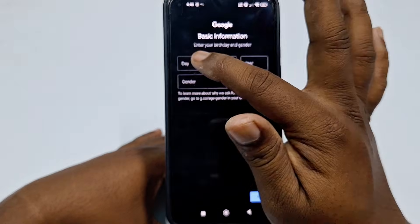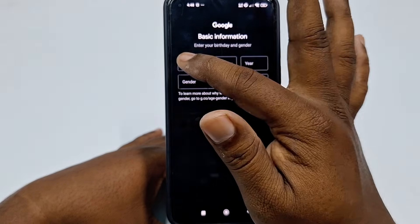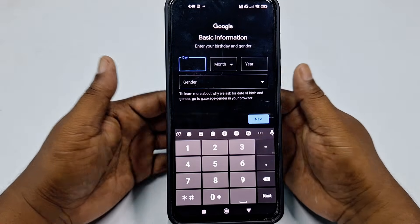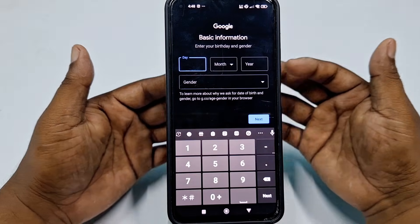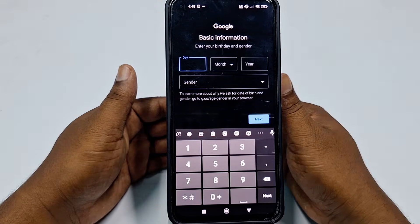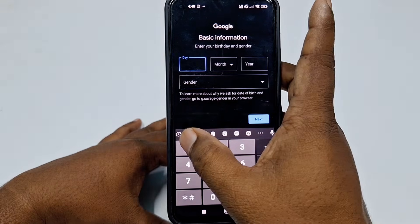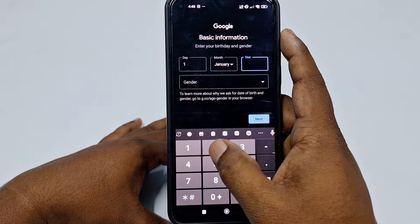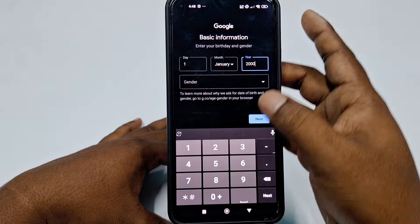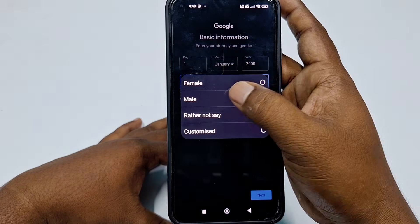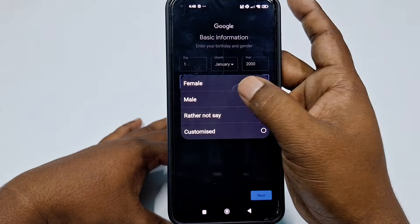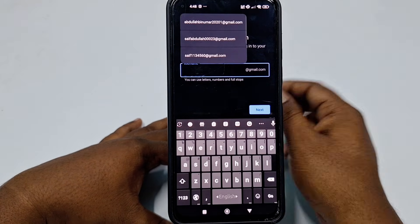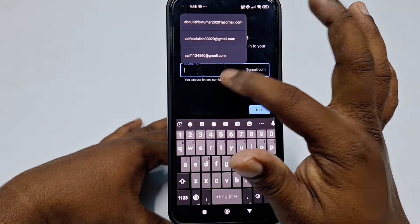Enter your day, month, and year of birth. Just make sure your age is above 15, otherwise you can't create the account. Then choose your gender — male or female. I'll select male, then click Next.